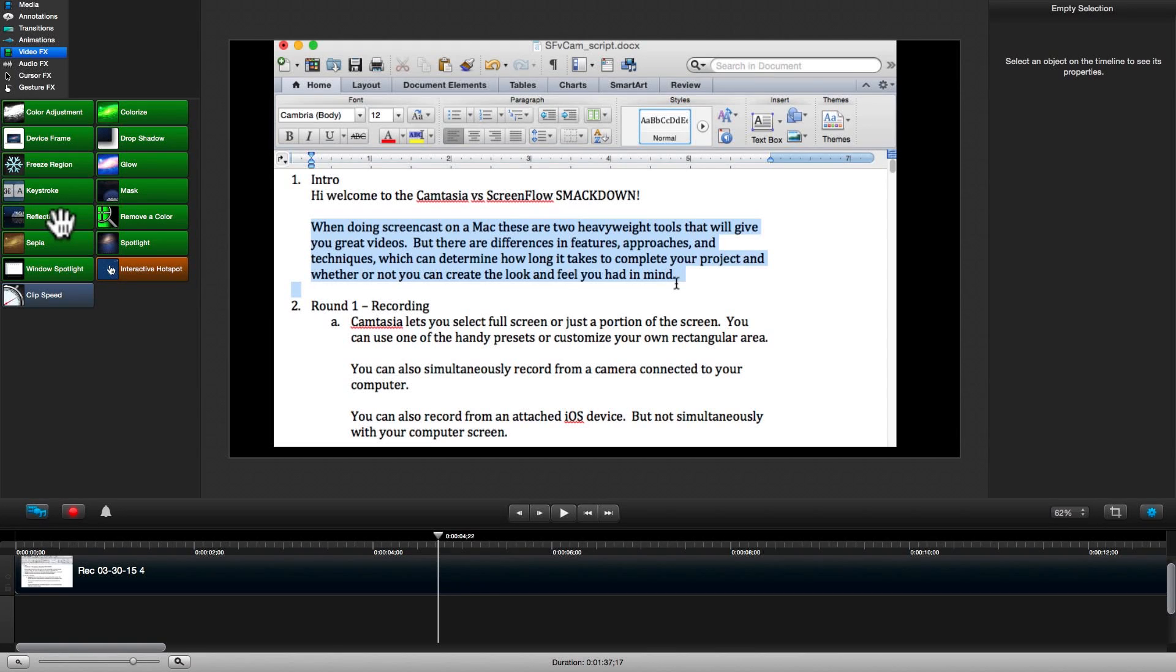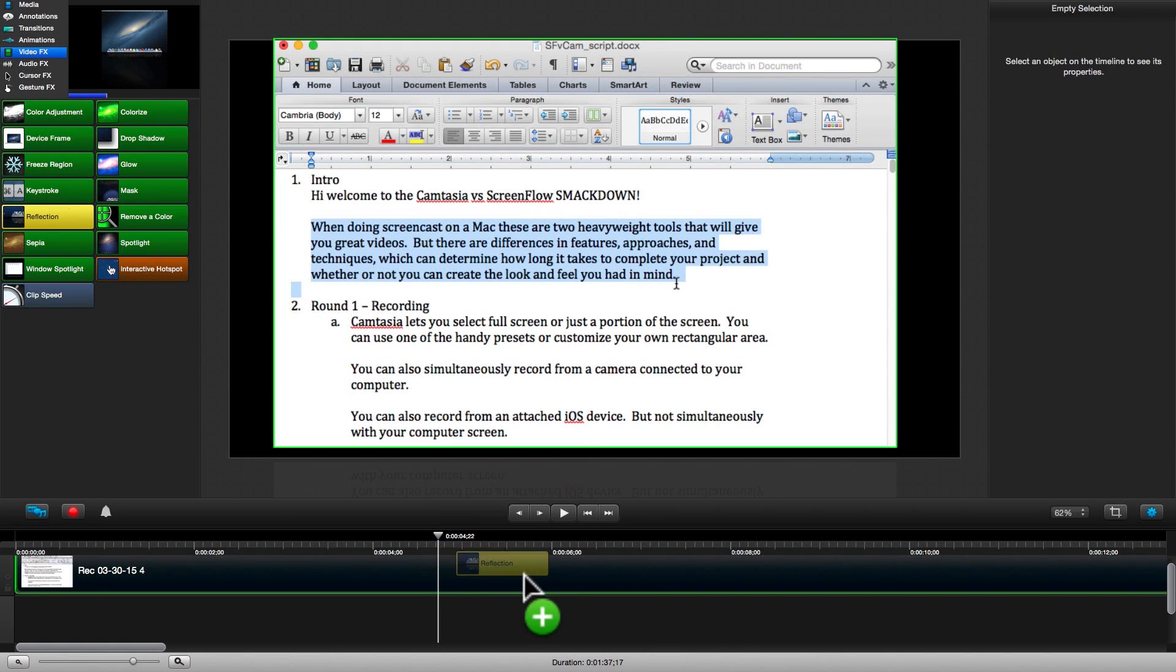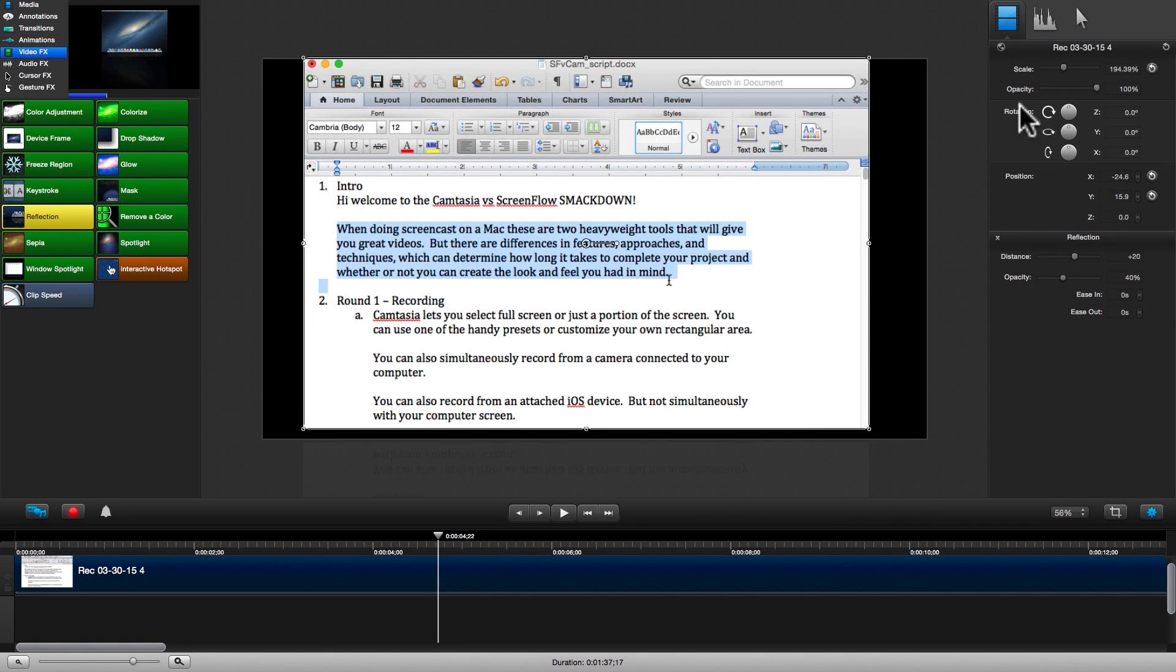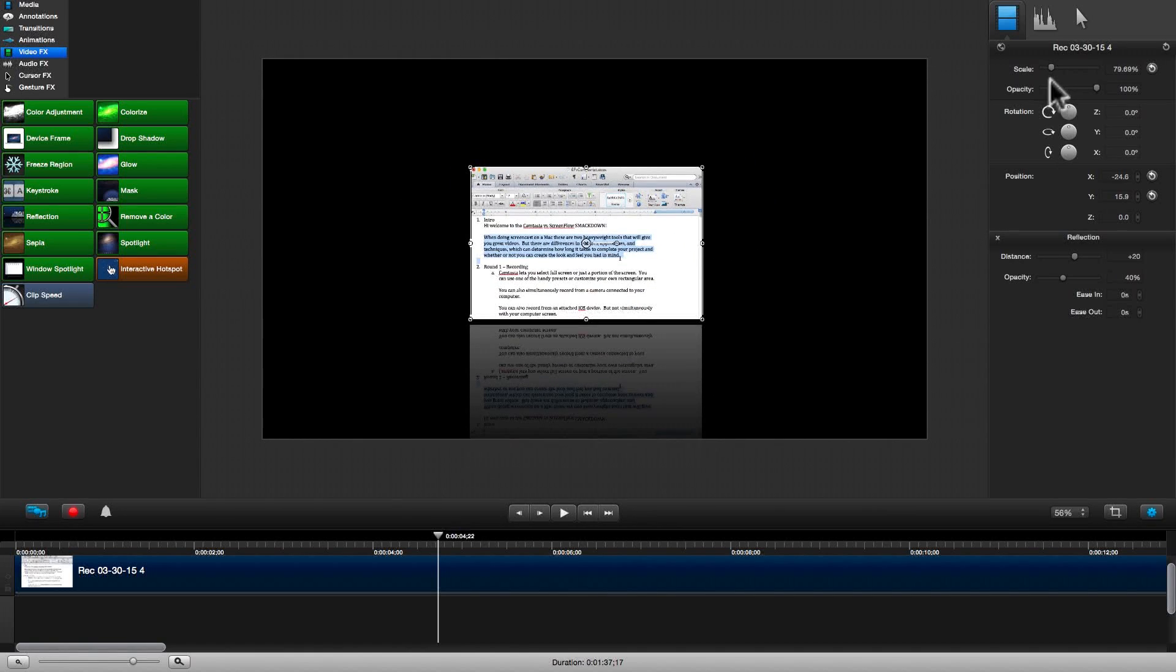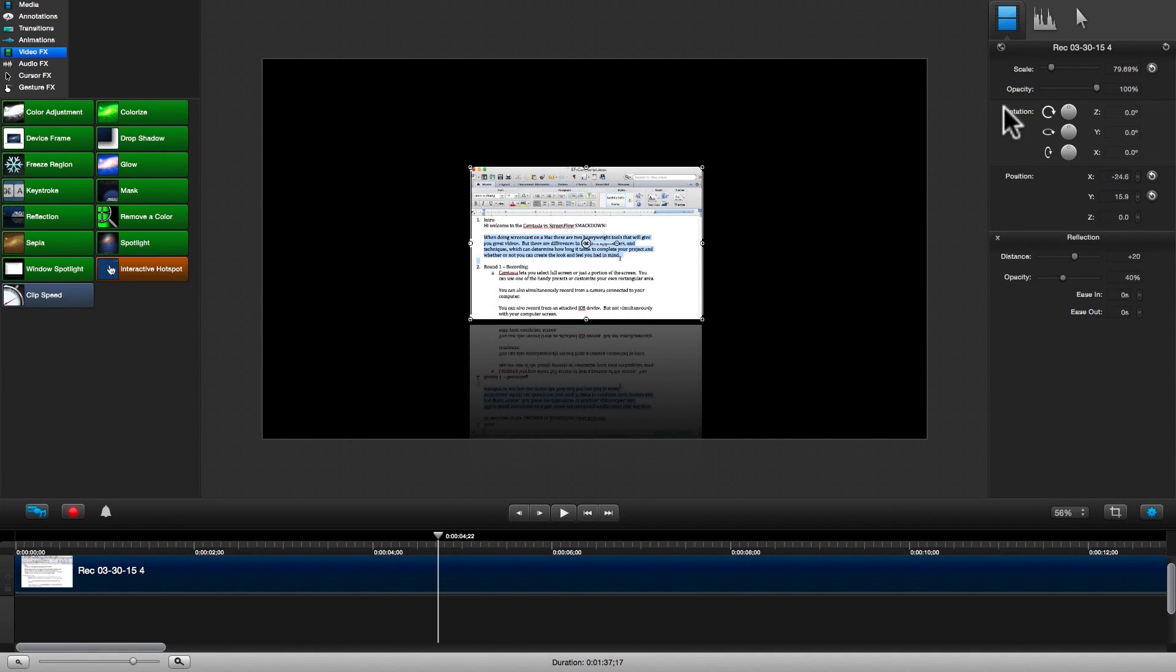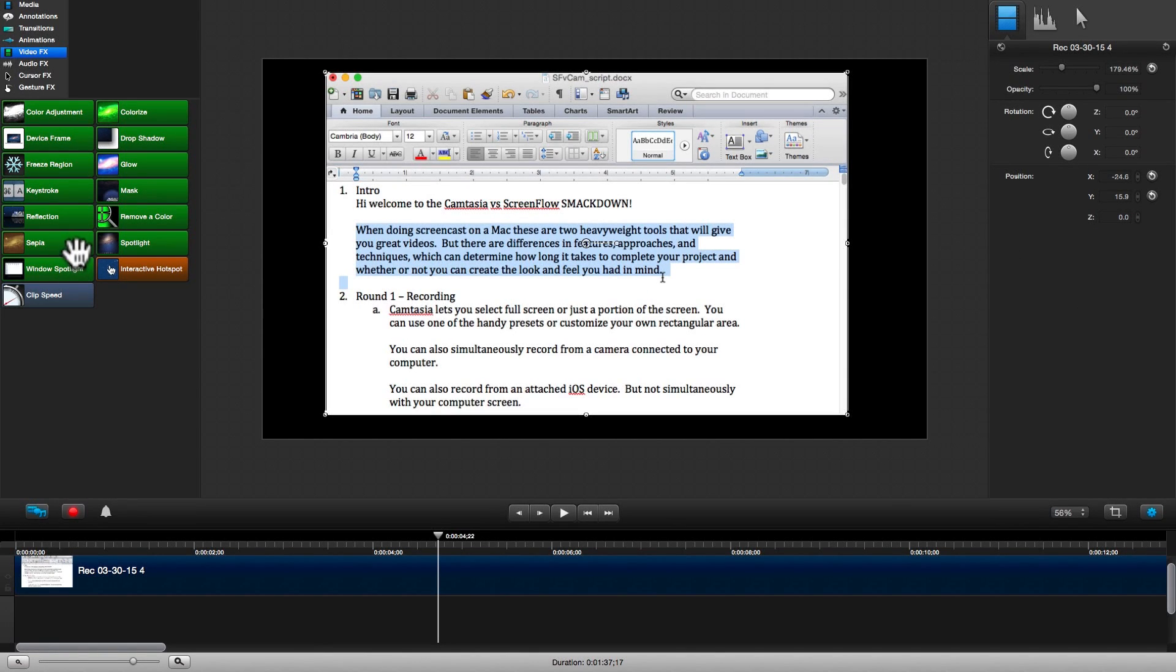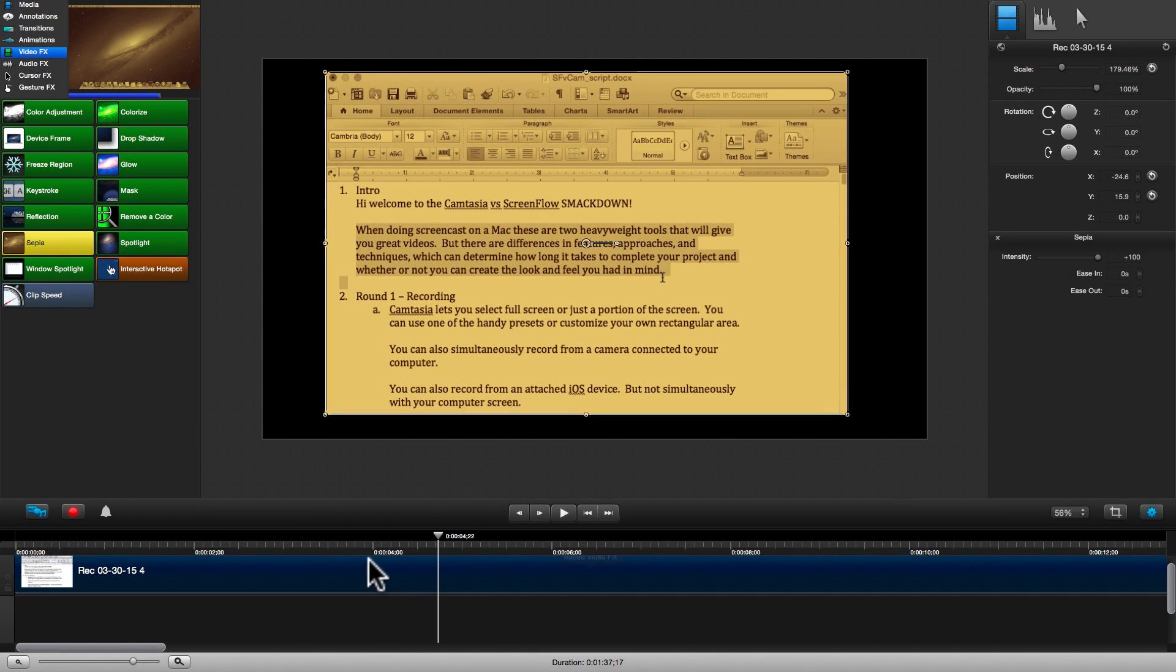Let's try Reflection. It gives a nice 3 dimensional feel to our screencast. Sepia gives us that old timey look.